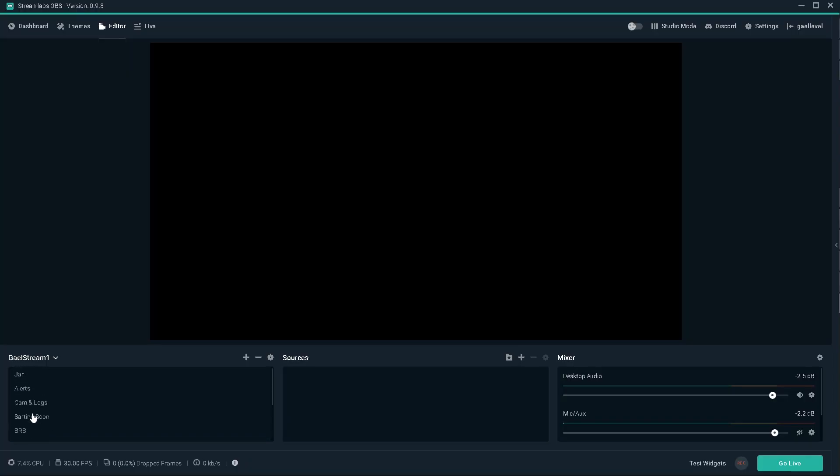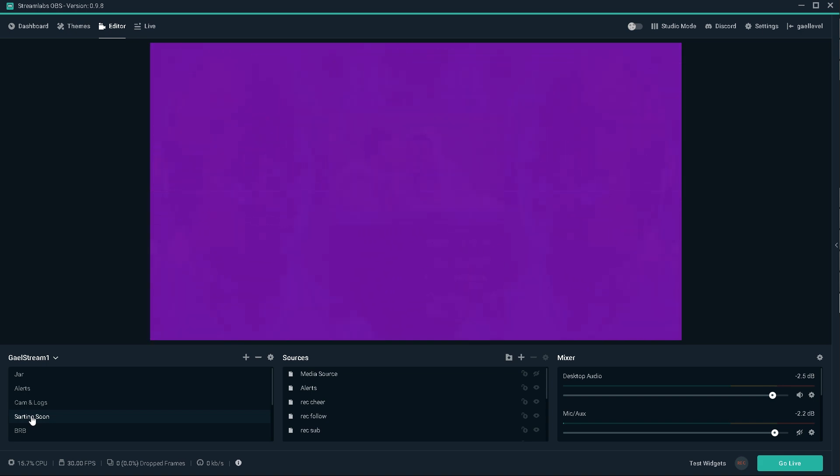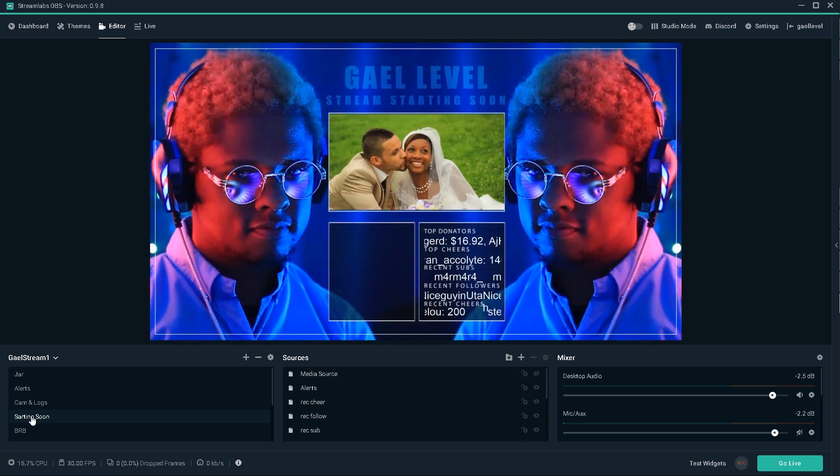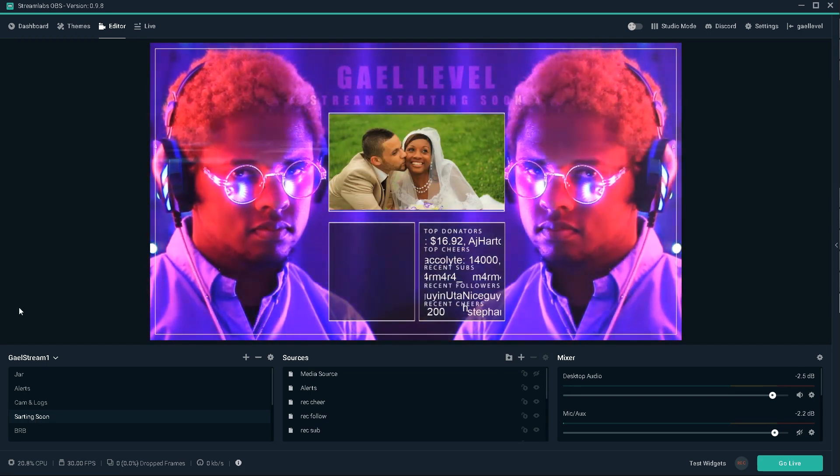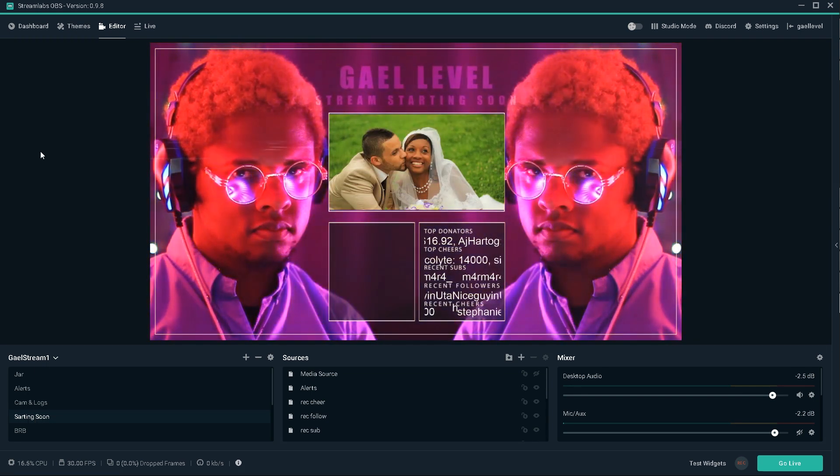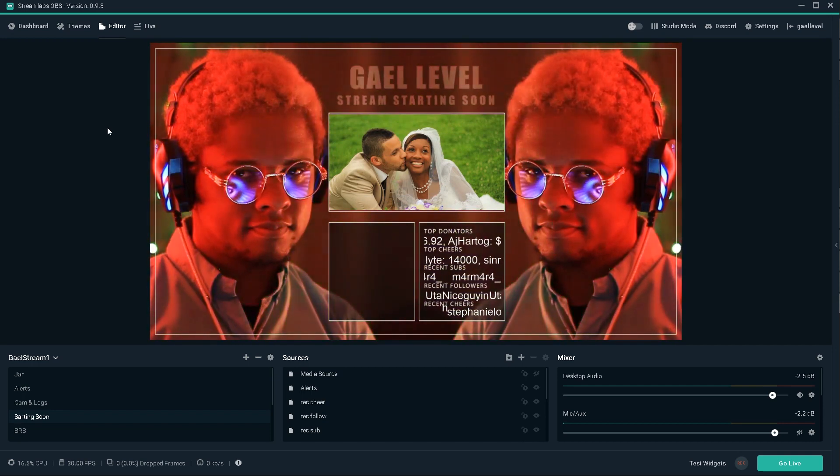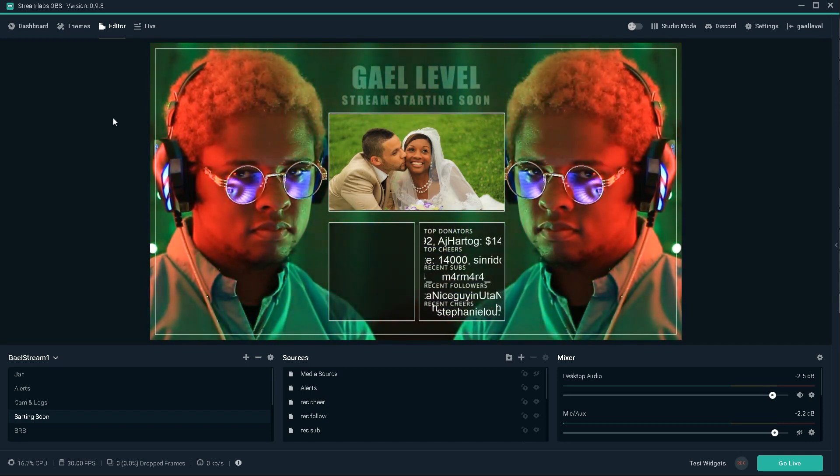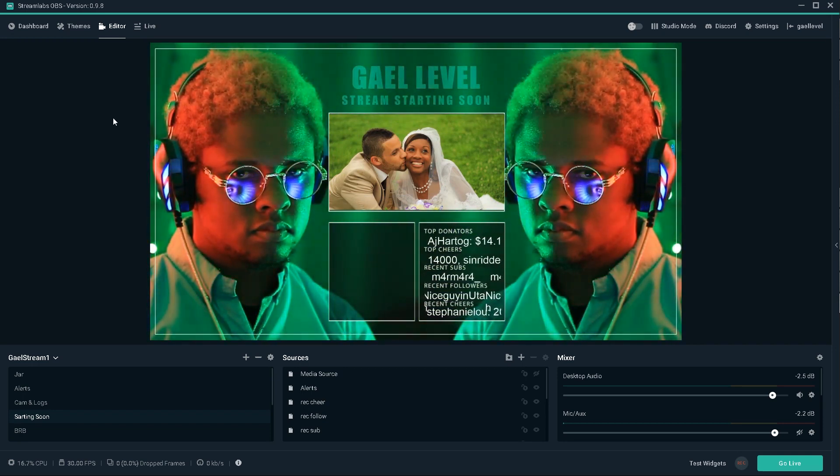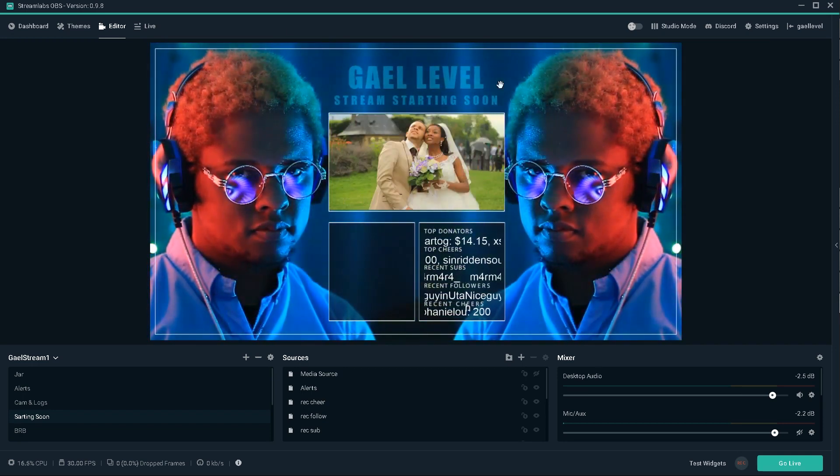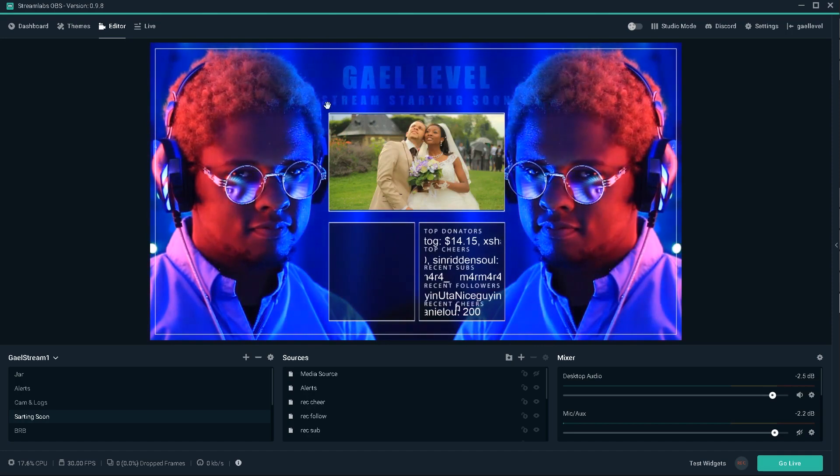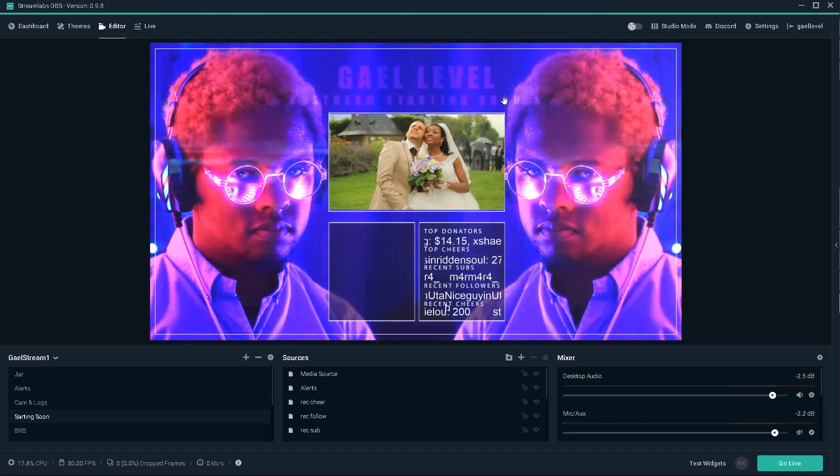So if we go on my Streamlabs OBS, my starting soon screen was made using a similar method, except I use my DSLR camera. So as you can see, it's just a video looping. I did use an editing software for this one. As you can see, the text is moving here, the stream starting soon.